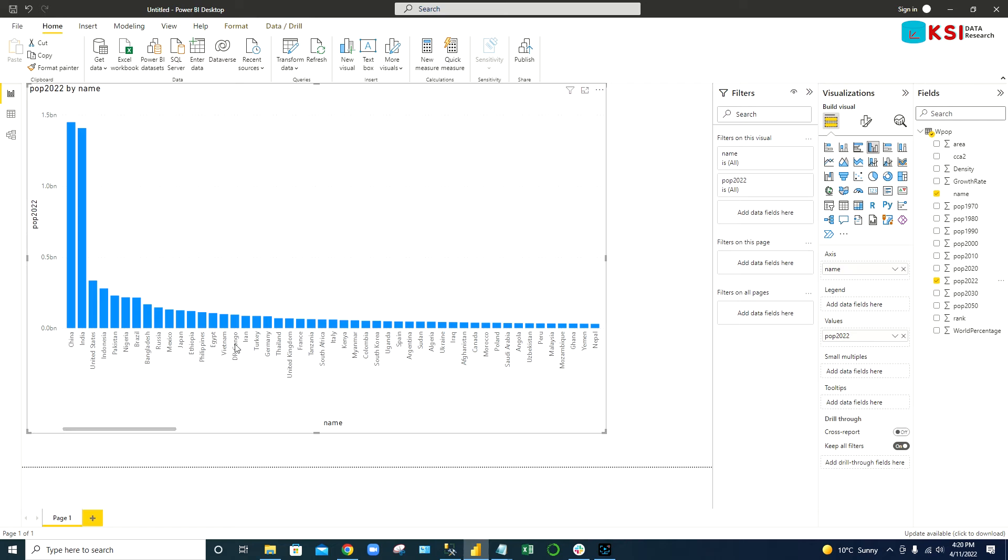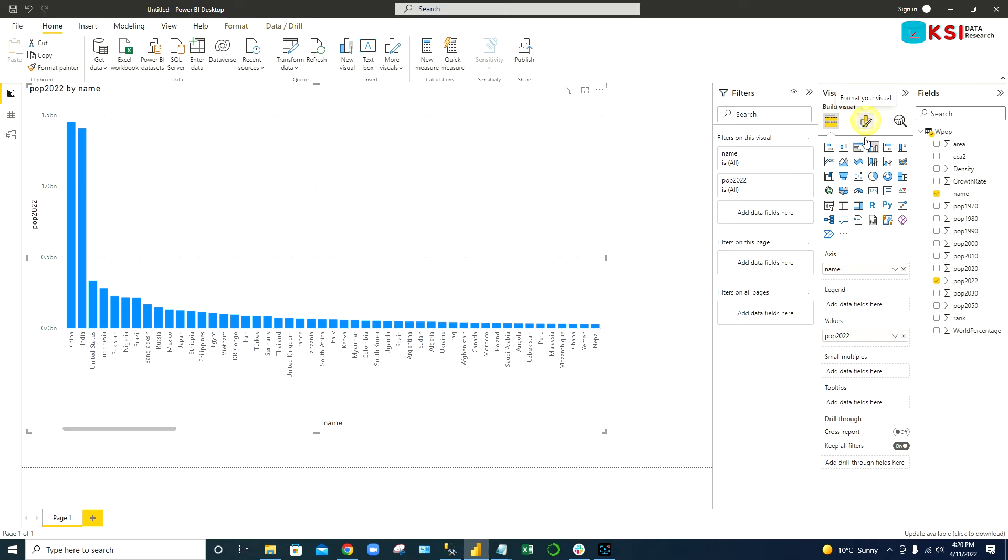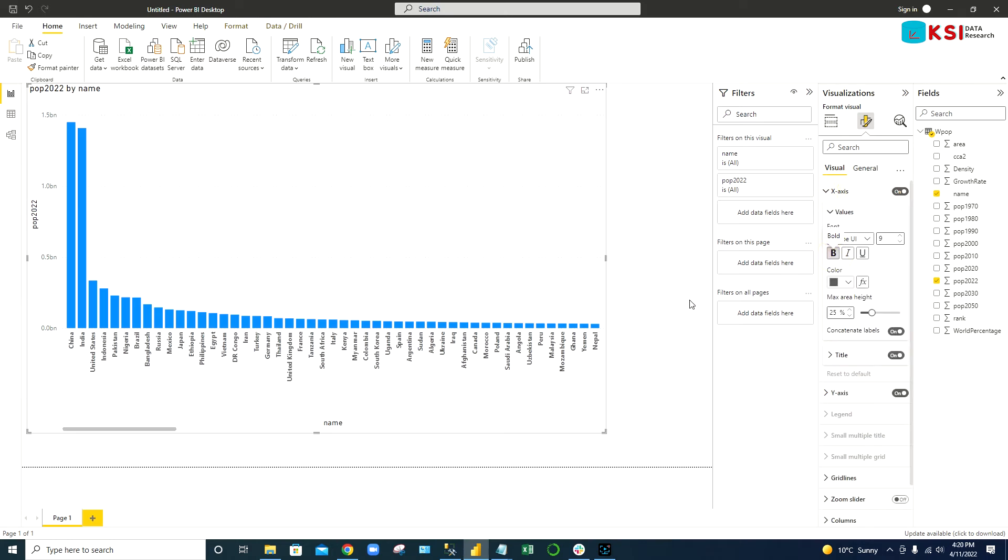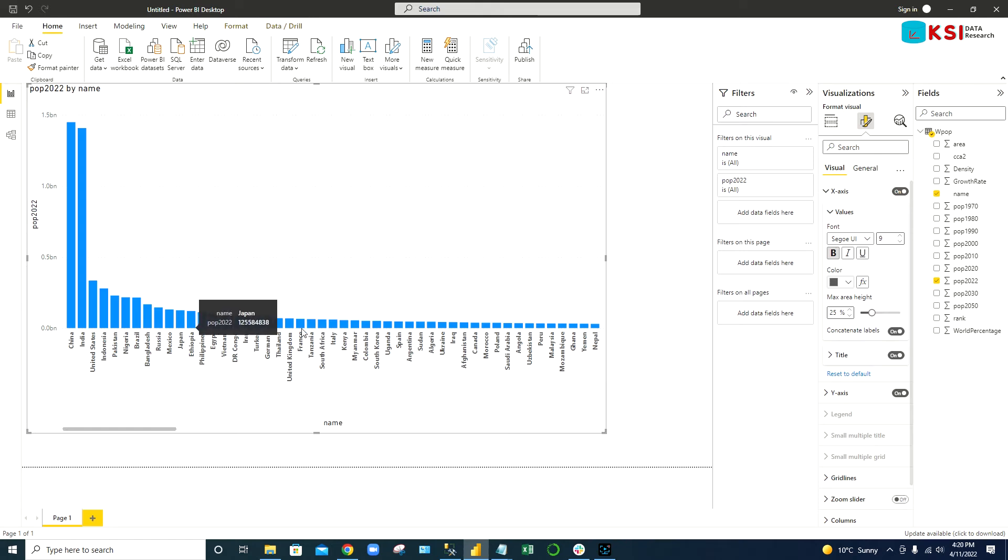If you want to make all these names highlighted, you have to go to format and go to the x-axis and make it bold.